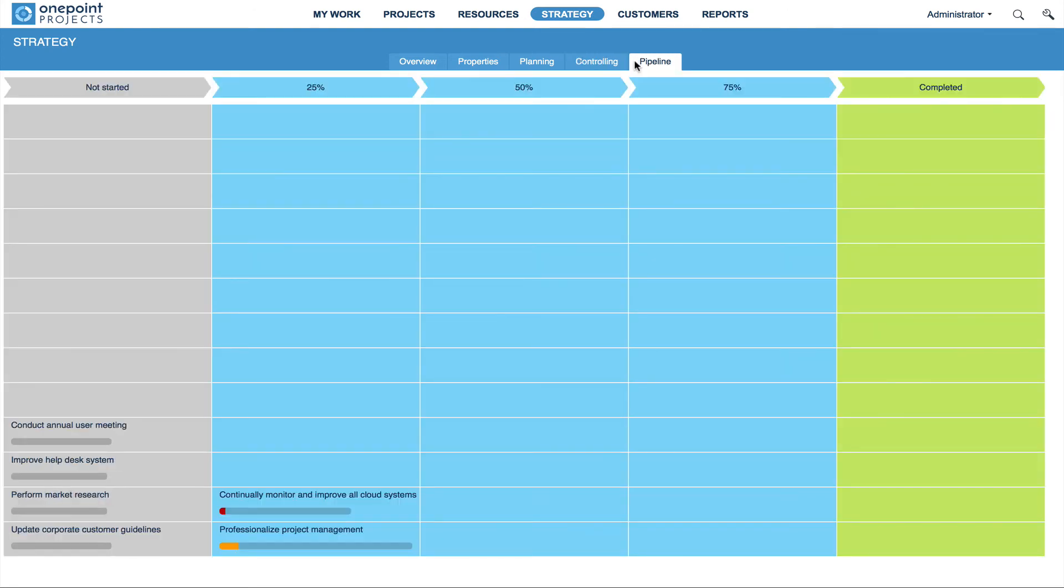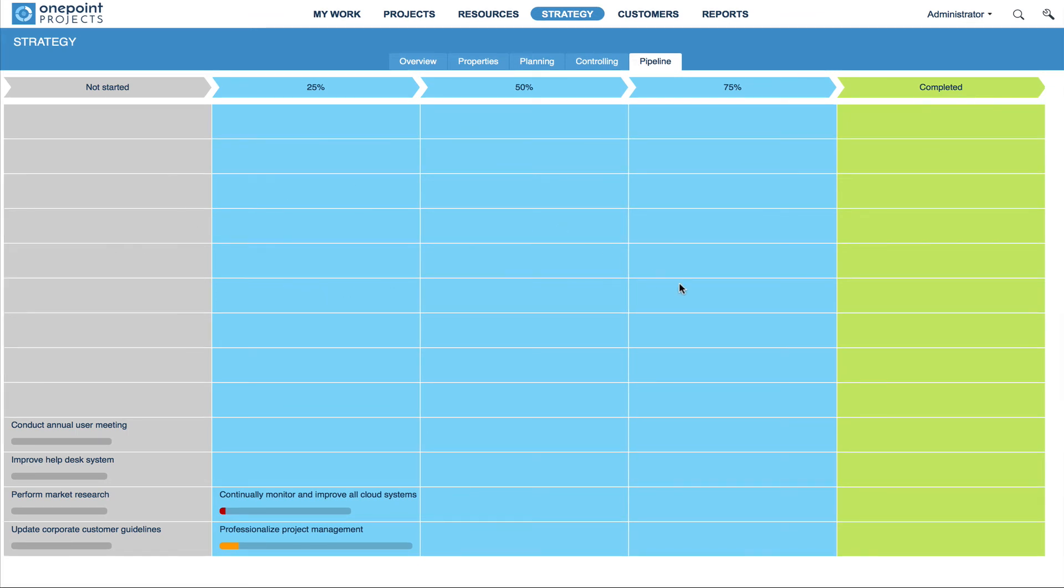Finally, let's have a look at the Pipeline tab. This tab provides you with a close-up look at the initiative pipeline that we have already introduced as part of the Strategy dashboard.